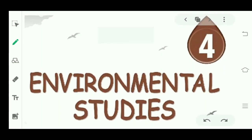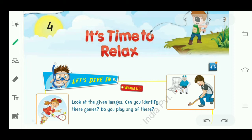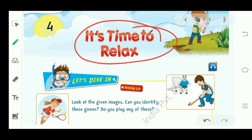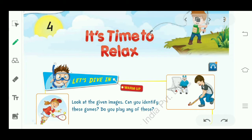Hello students, how are you all? I'm back, your EVS teacher. Hope you all are doing well and doing your work on time and learning properly. So students, we were doing chapter number four, 'It's Time to Relax.' We have completed the discussion of this chapter — about games, sports, and fun activities with family or family outings.